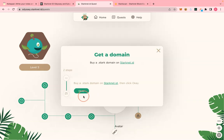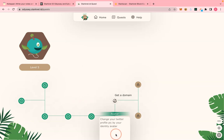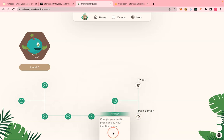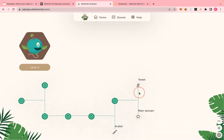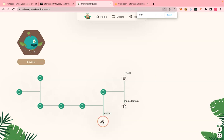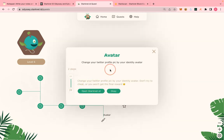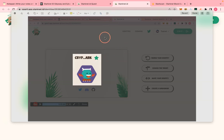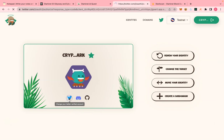As we wait for that to validate, the next step says 'Change your Twitter profile pic with your identity avatar.' The buying of the domain has completed. Let's go to that next step. Click 'Start' — change your Twitter profile pic with your avatar. Open that place — this is your avatar, all you need to do is take a screenshot of it.